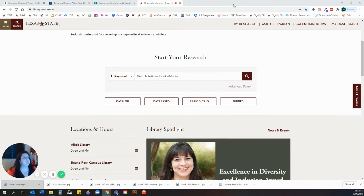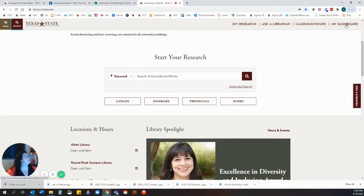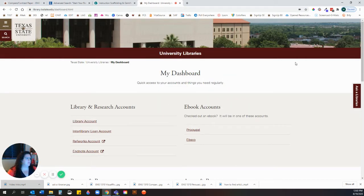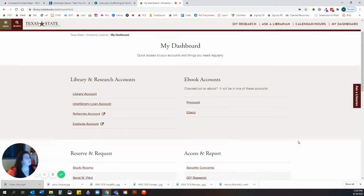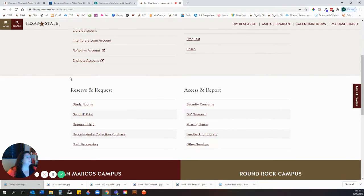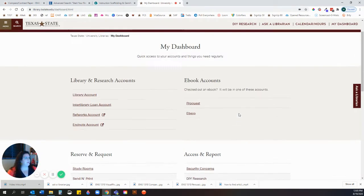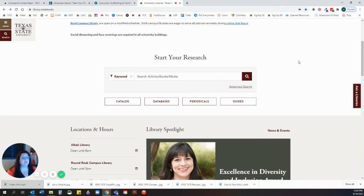The search in the upper left-hand corner is really helpful to find anything you need on the library website. You also have the menu to navigate, or you can click the search. You'll also notice My Dashboard — this is all the quick links in one spot. My Dashboard has your library account, anything you've checked out, ebook accounts, the ability to reserve study rooms, send in print, get research help, address security concerns, and other services right from this page. On the main web page you'll also see 'Start Your Research,' which is a great place to begin, and we'll go over that in some of our other videos.